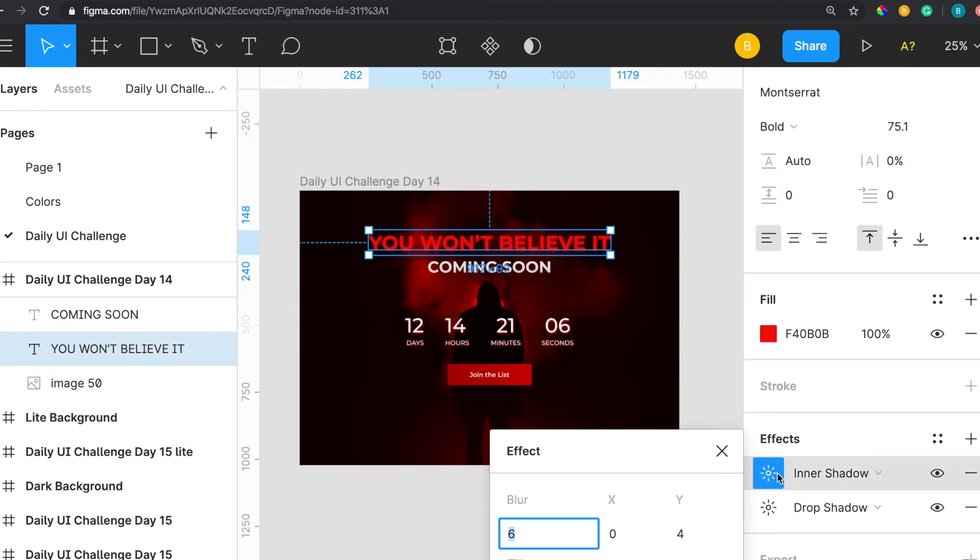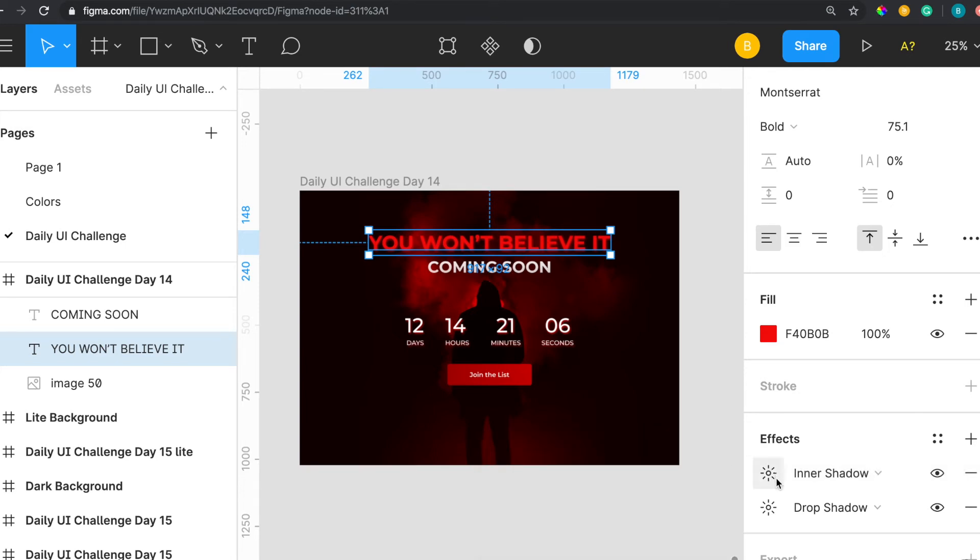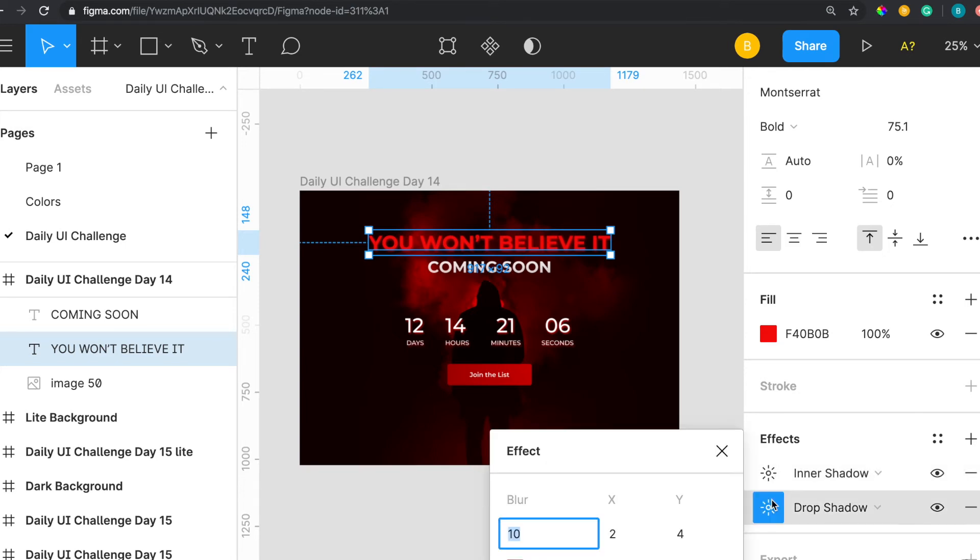I put an inner shadow and I put the blur at 6 while it's 4-25. This is the color and you can play around with these, you don't have to be exact the same, but this is just what I did for this exact design right here.